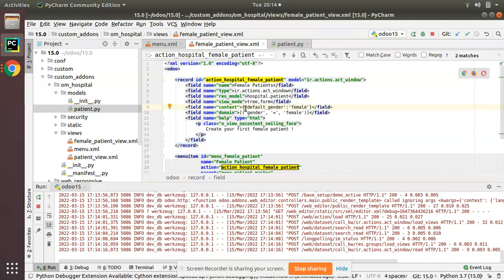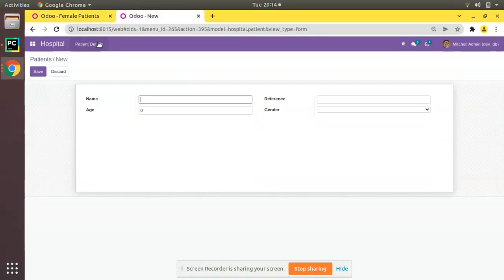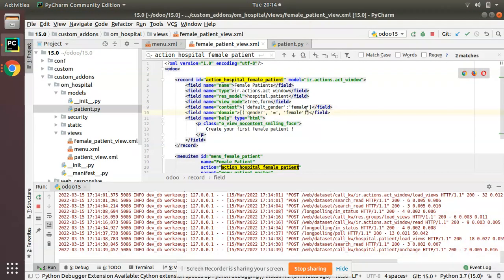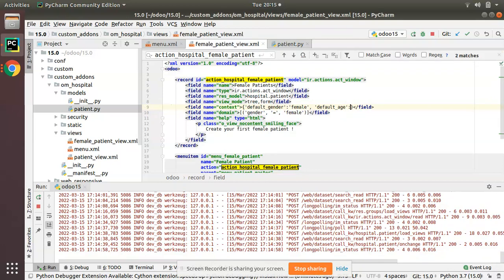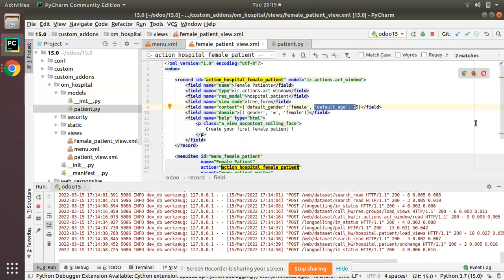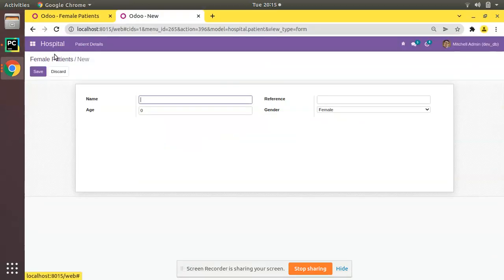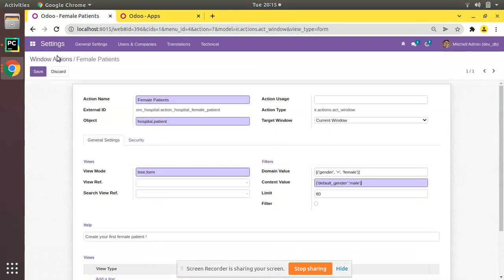You can also pass multiple values. Right now we have passed a default value for one field. Let's say you also need to pass a default age of 25. In that case, add a comma after female, then default_age — the technical field name is age — colon, then the value 25 as the default.